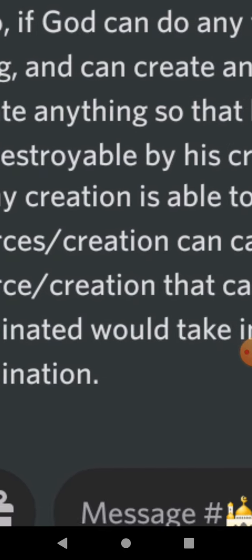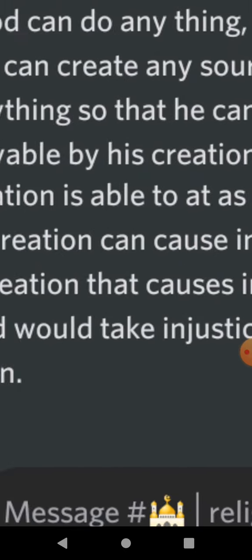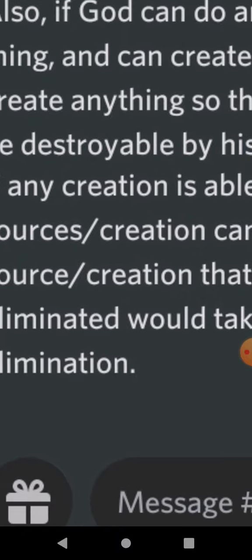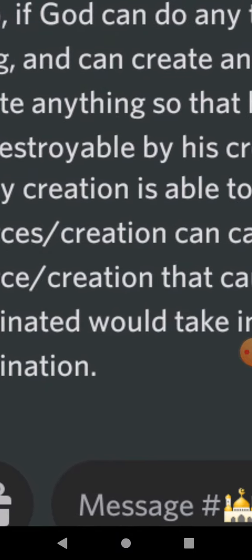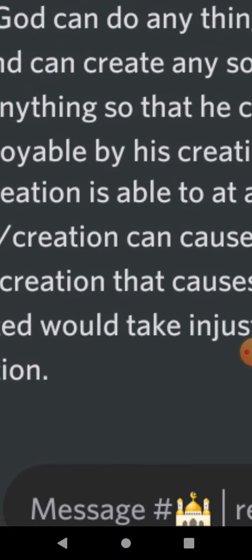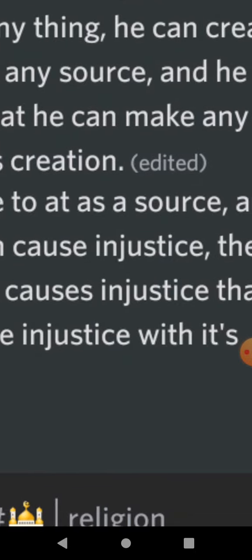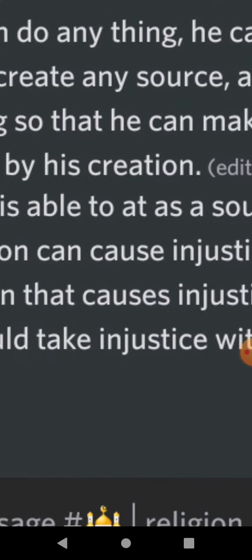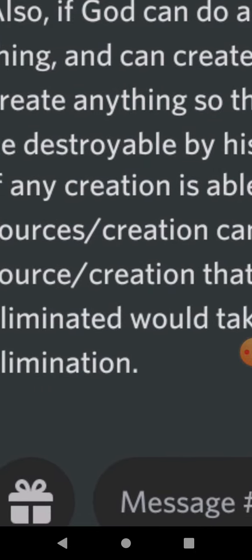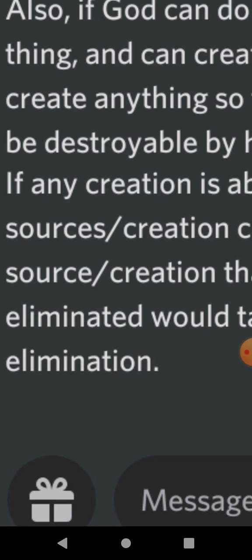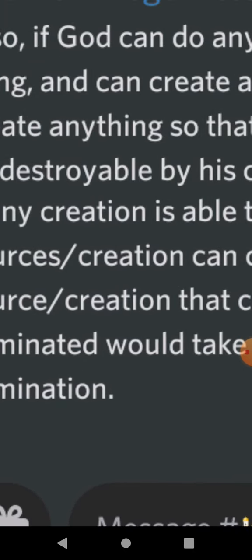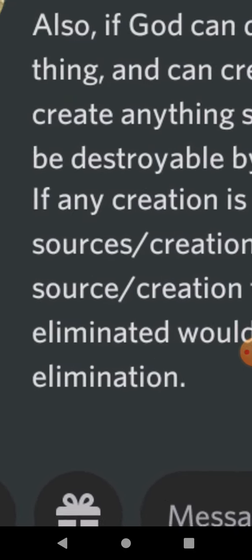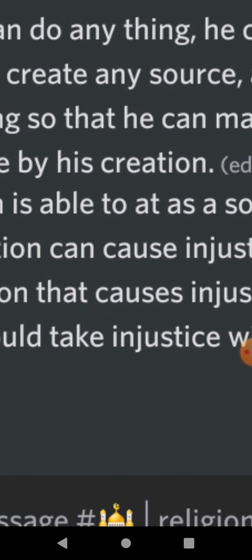But again, since God can do anything, he can create anything, and so he can create any source. But in the step-by-step process, really, what he does is he creates his creation, which acts as sources of injustice. And so they just have to be eliminated by other creation through the natural order of things. Like I've been saying,